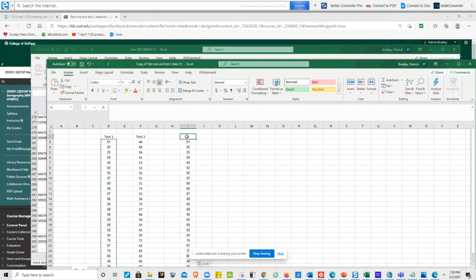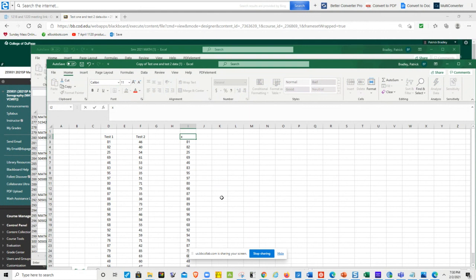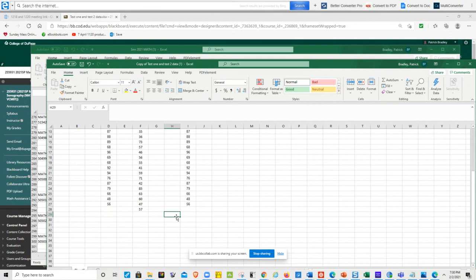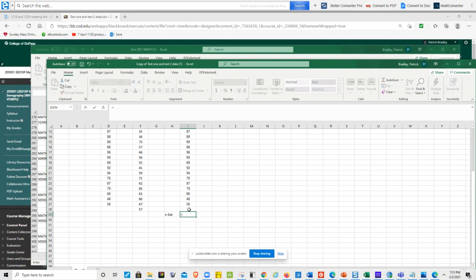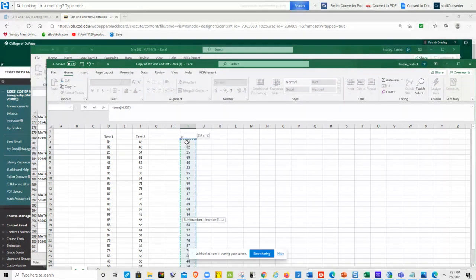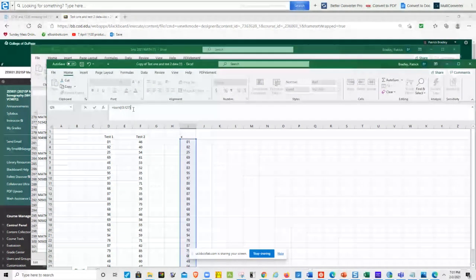The instructor labels the pasted data column as x (the data) and sets up x-bar below it. To calculate the mean, they type an equals sign, sum up the values, and divide by 25 since there were 25 students in test one.